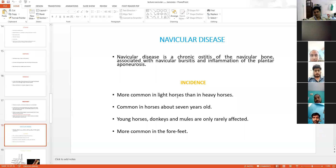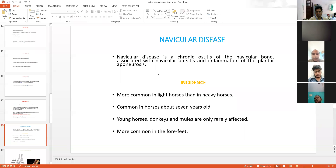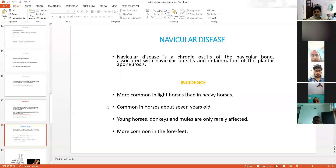The last condition is navicular disease. Navicular disease is a chronic osteitis of the navicular bone, with inflammation of the navicular bursa and the plantar aponeurosis. This condition is more commonly noticed in light horses, and age is also related — it is most commonly seen in horses above seven years old. Young horses, donkeys, and mules are only rarely affected. This condition is most commonly seen in the forefeet.